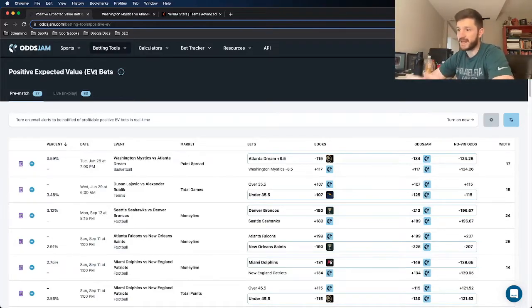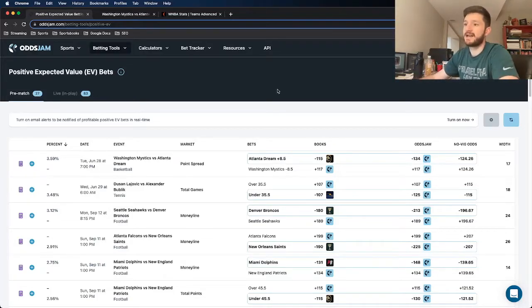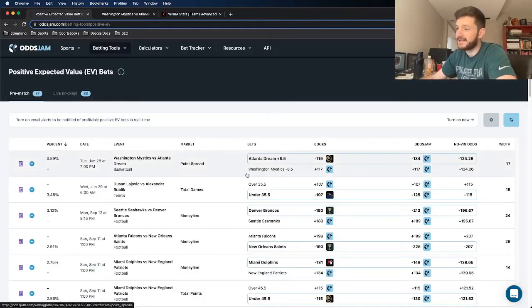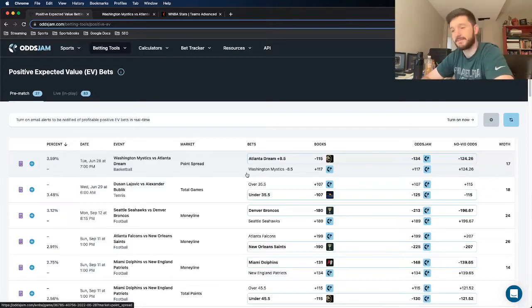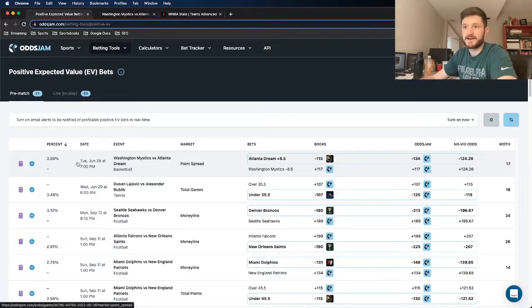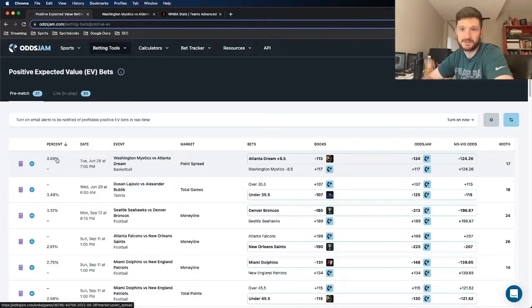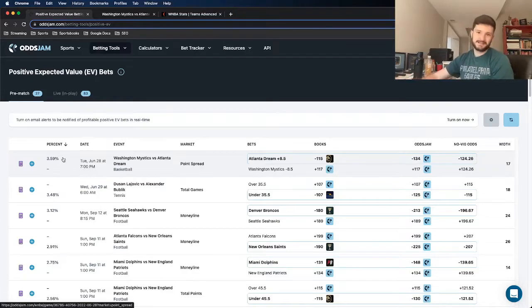For this one, I have another bet that I really like. I'll just get right to it. The Atlanta Dream, plus 8.5 at minus 115 odds on BetMGM. For starters, it's positive expected value with a profit margin of roughly 3.59%.